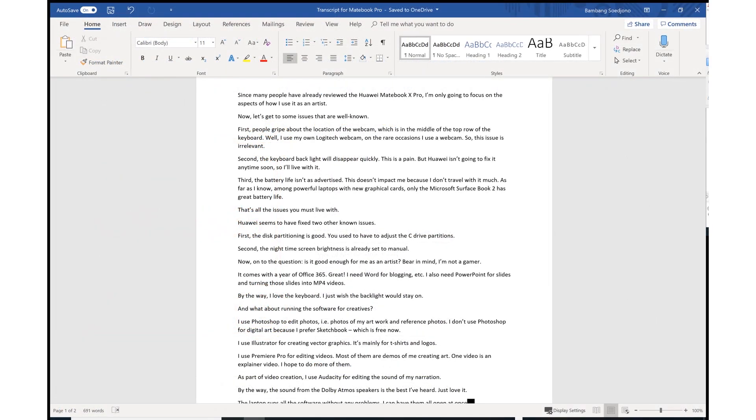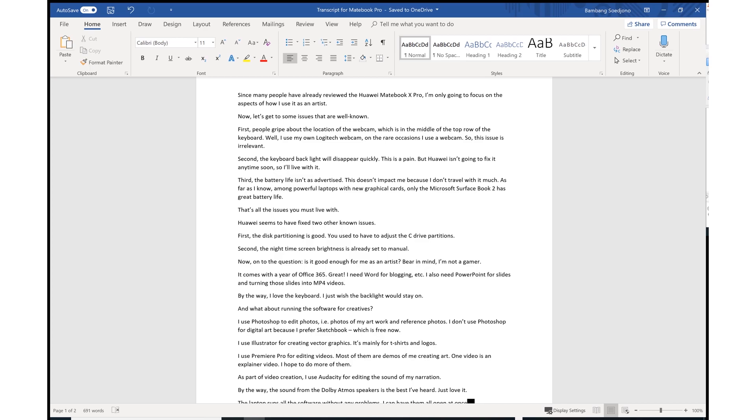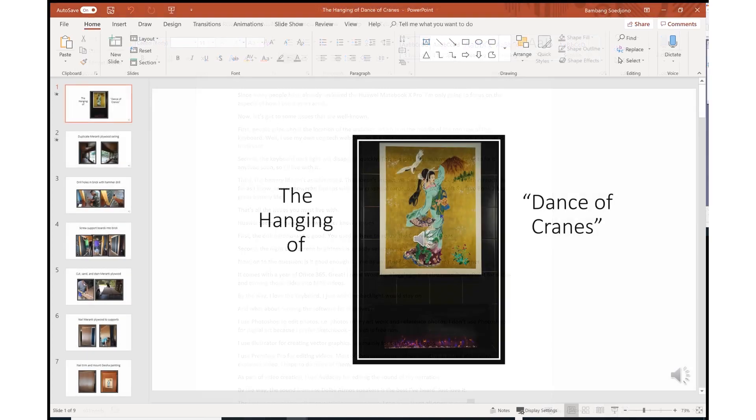By the way, I love the keyboard. I also need PowerPoint for slides and turning those slides into MP4 videos.